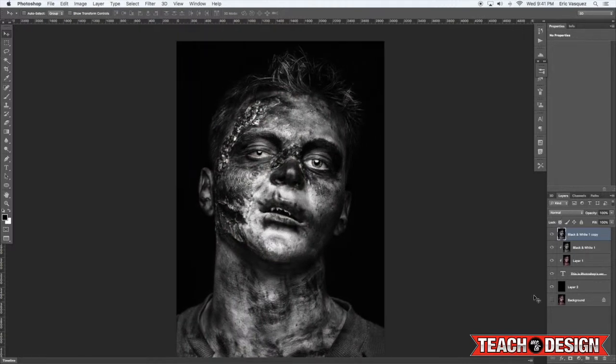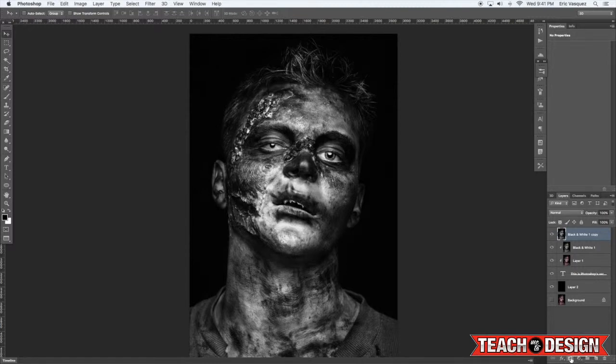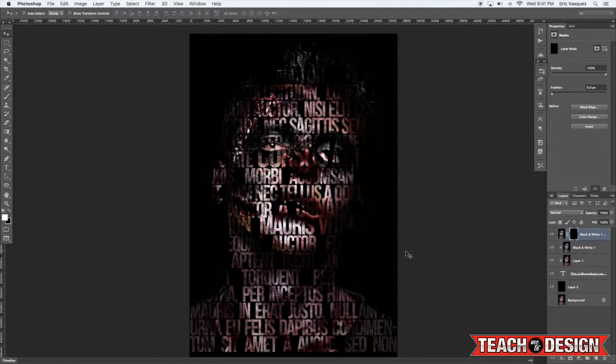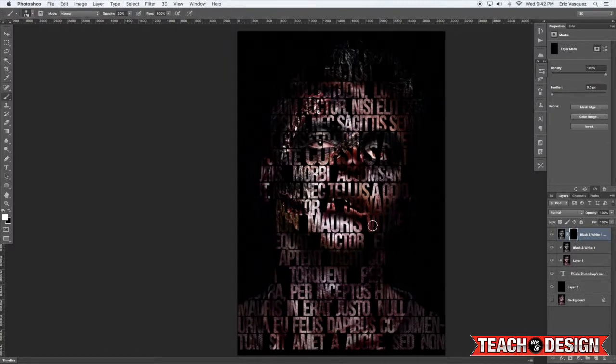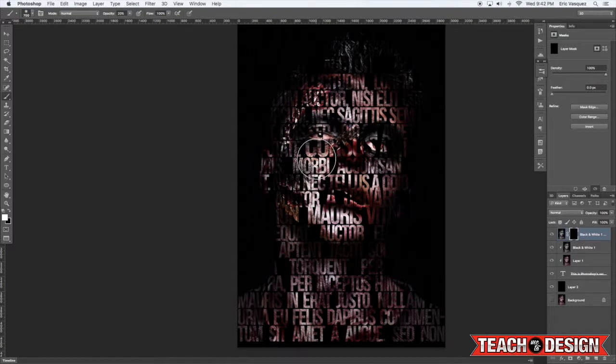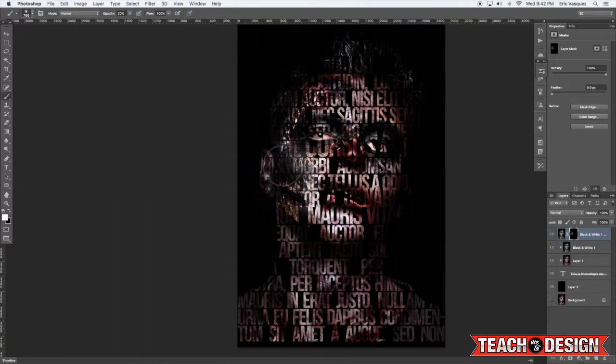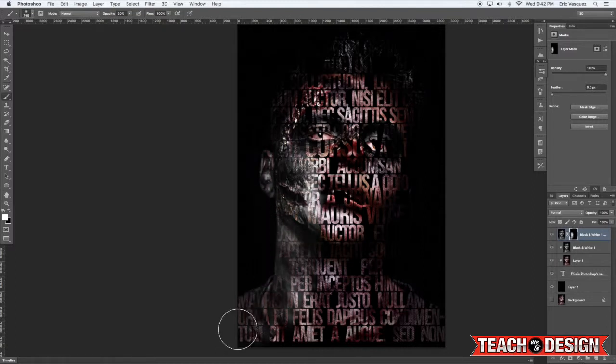From here I'm going to hold down the Alt Option key and click on Add Layer Mask. Now what this does is by holding down the Alt Option key, it's automatically going to fill your layer completely with black. So instead of painting with black to remove the image or hide the image, we're actually going to be painting with white to bring it back in.